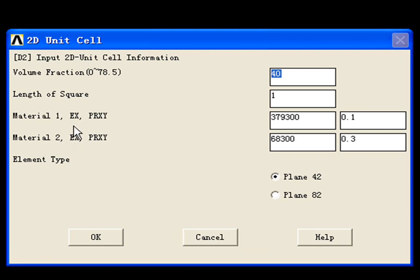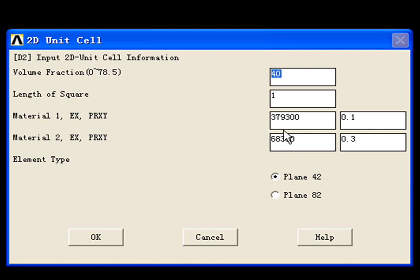The EX and PRXY indicate the Young's modulus and Poisson's ratio. Because here we consider it as an isotropic material, so we only need Young's modulus and Poisson's ratio. There are two independent material properties here.